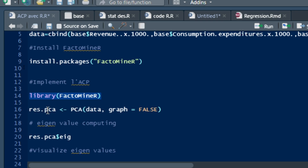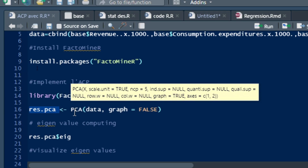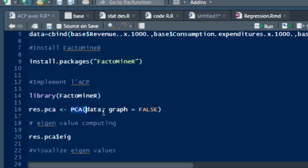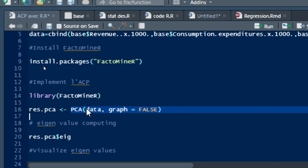The first step is to perform the Principal Component Analysis and store it in an object called result.pca — standing for result of Principal Component Analysis. We assign it the value of the PCA function using the bracket. The first parameter is the dataset I use, called 'data'.